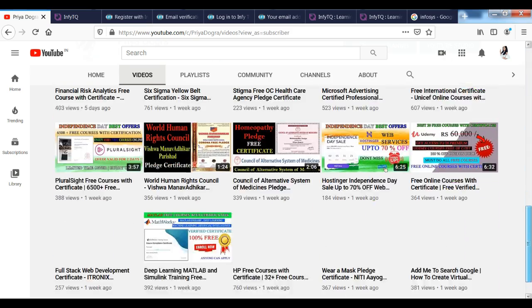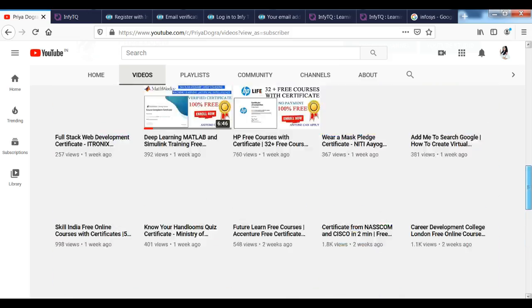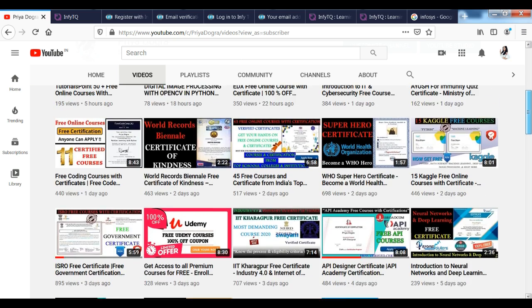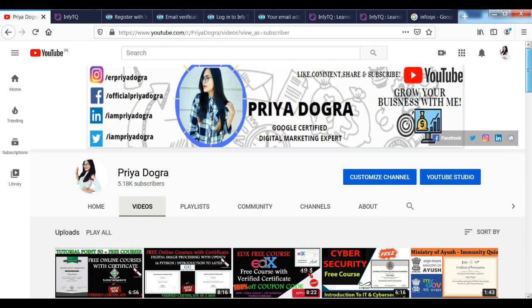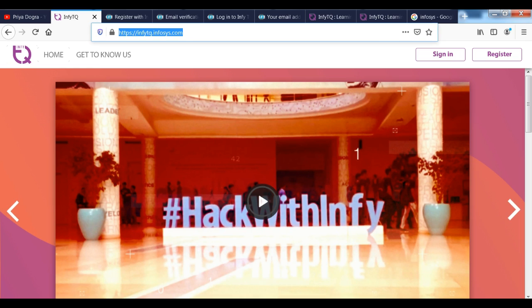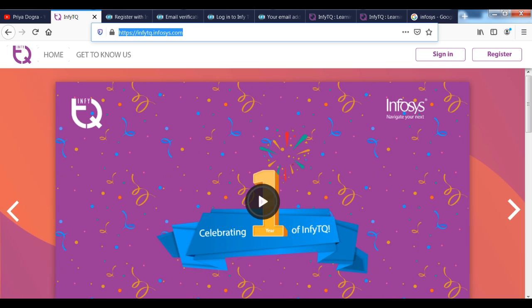Also, I am active on my Telegram channel. If you want to ask me anything related to free courses, certification or anything related to your career, then you can join me there. So let's start.